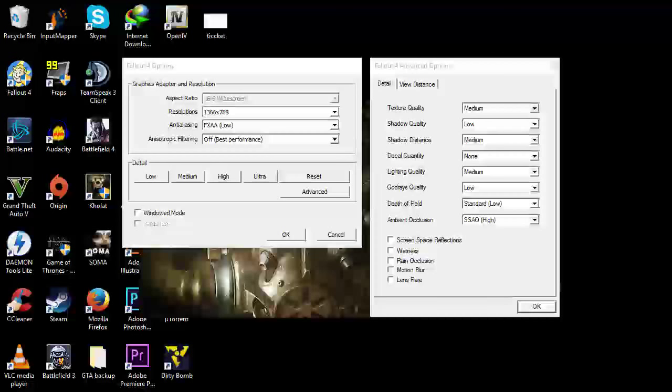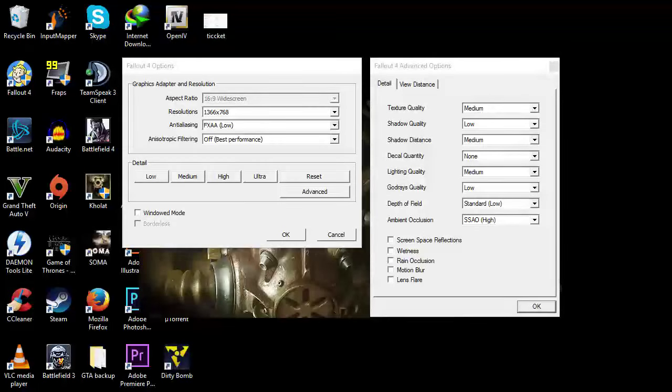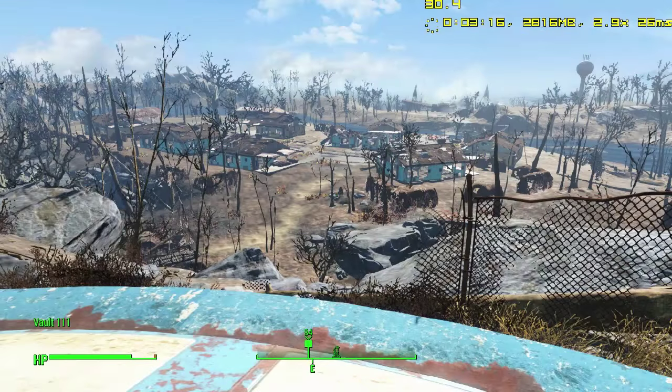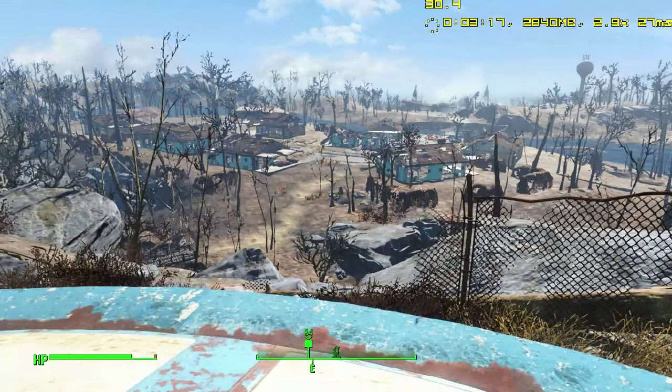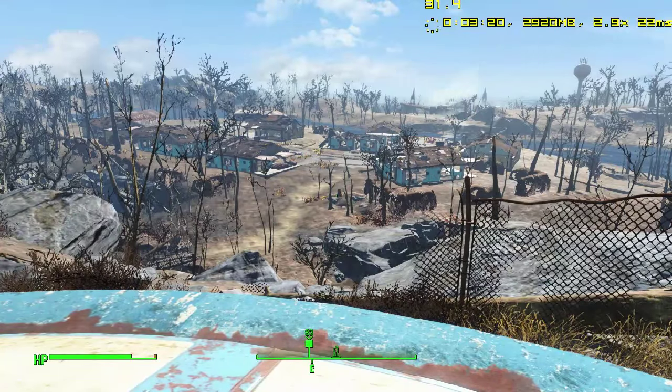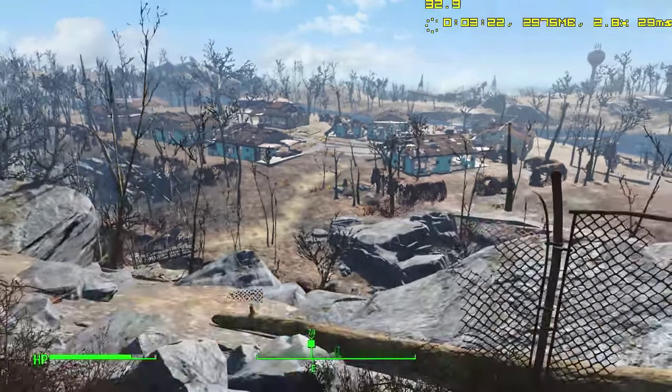God rays quality low, depth of field standard, and ambient occlusion SSAO which means high. There's another tab for view distance - I didn't adjust anything, but you can try that out as well.